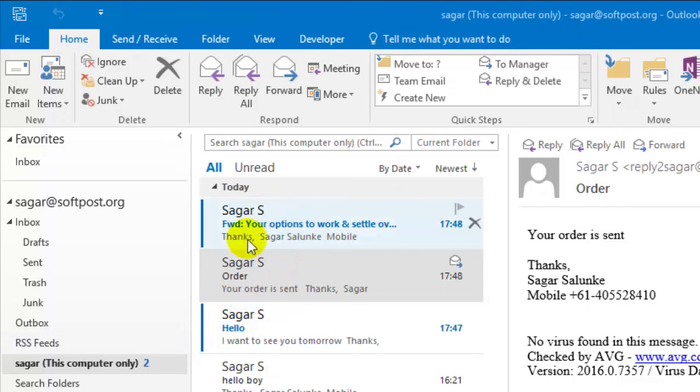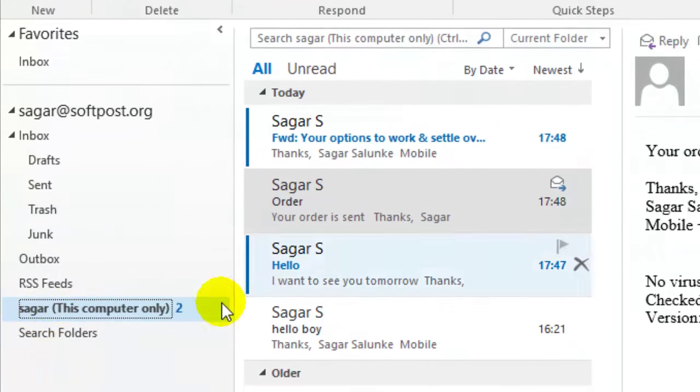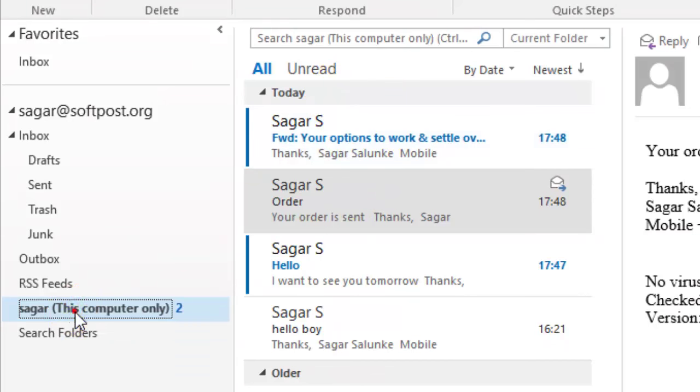if I get an email from Sagar, I can send those messages to the Sagar folder or filter them to the Sagar folder. To filter the messages, you have to